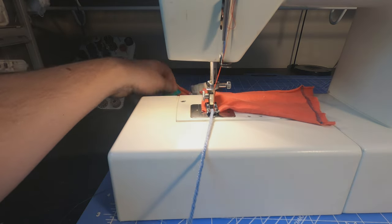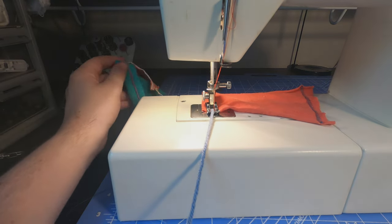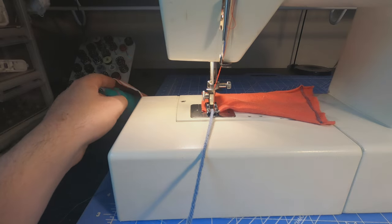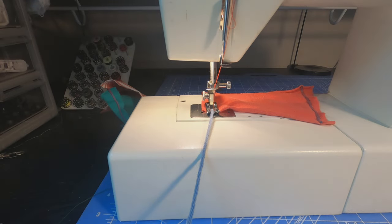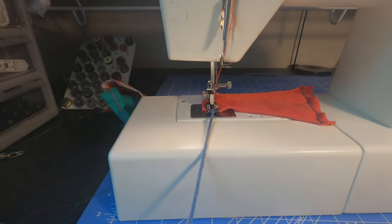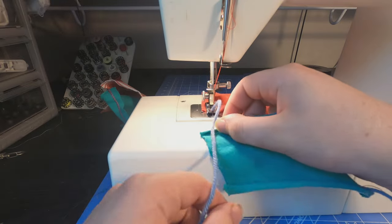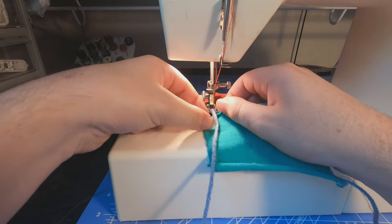These sometimes do curl a little bit, but not nearly as bad as they would without the stitching, the yarn on them.